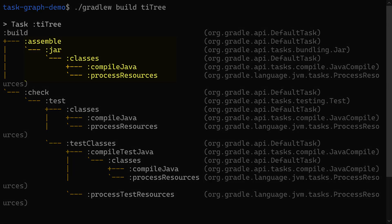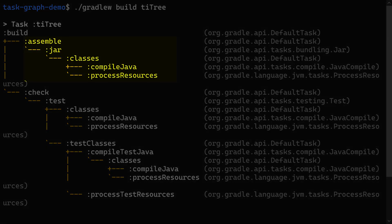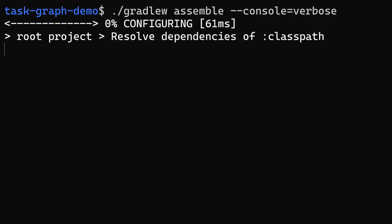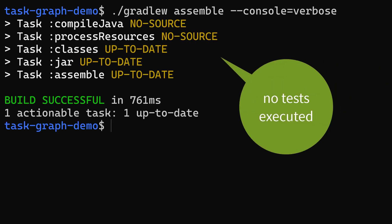The good thing about having the tree representation is we get a better understanding of our build, and can be more specific about what task we want to run. For example, if you've changed some Java code and just need to compile your application, you can just run assemble rather than build, avoiding the time taken to execute tests.